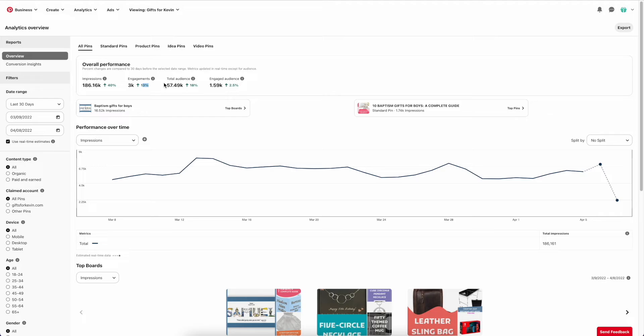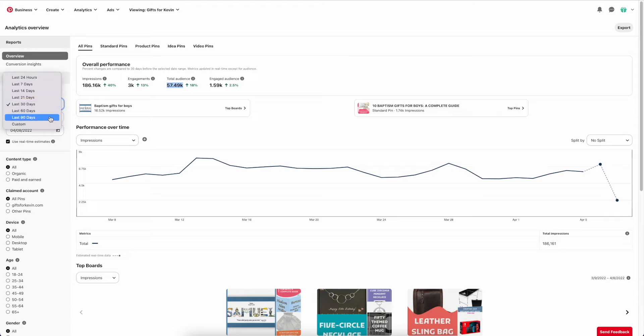My engagements are up 13%, total audience up 18% for a total of 57,000. So we can see that there's some good growth here.